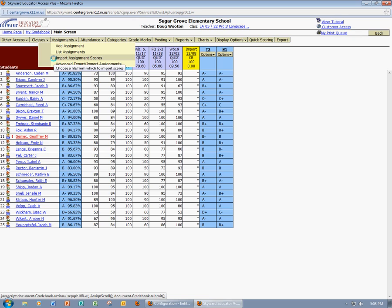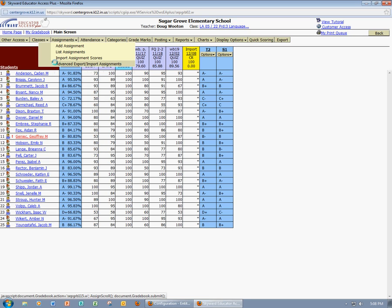You're going to see two new options here. One is to Import Assignment Scores. The second option is to Advanced Export Import Assignments. We're going to start with this second option, the Advanced Export Import Assignments. So go ahead and click that.